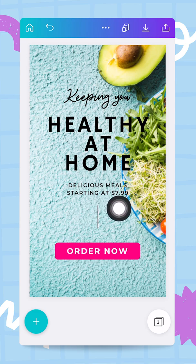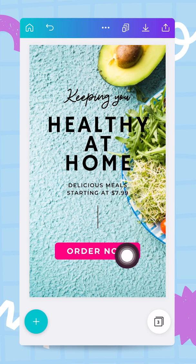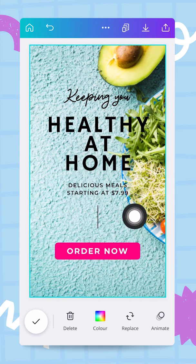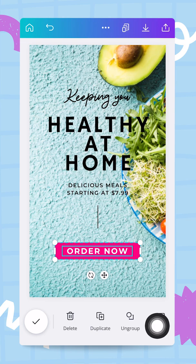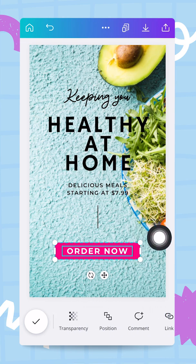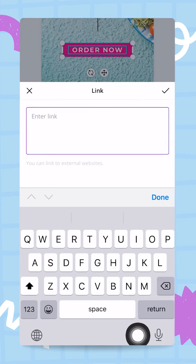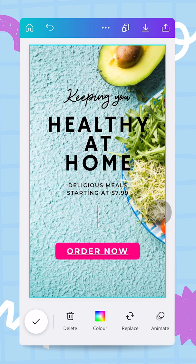Before publishing, I want to make the 'Order Now' button actually tappable. Canva lets you add a hyperlink to any element. Since I grouped the text box and shape together, I tap on the group, scroll the menu to the right, and find the 'Link' button. I paste in a link to a vegetable delivery website and tap done.